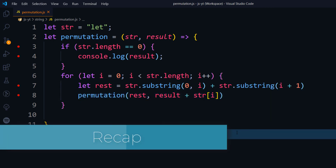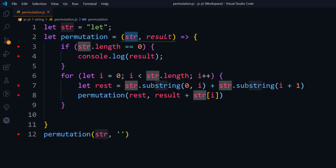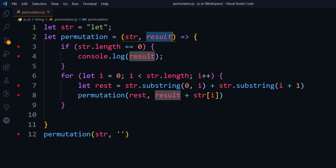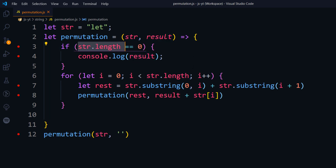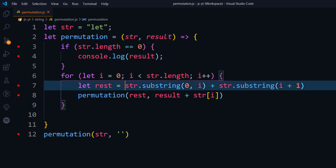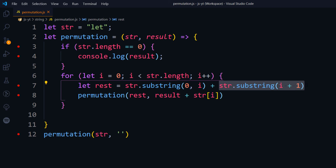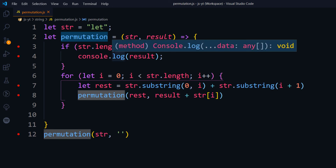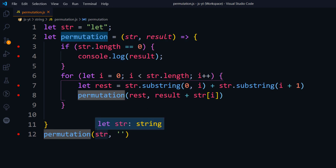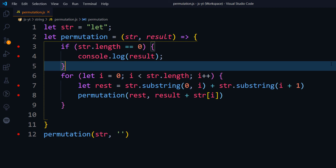Let's quickly recap: we have a function called permutation that accepts two arguments — the string and the result. If the string length is 0, we print the result. In the loop, we take the substring from 0 to i and append the rest of the characters, then call the function recursively. That's how all permutations are generated. The answer is simple — the key thing to learn is recursion, and we'll cover more recursive programs in upcoming videos. Thanks for watching, see you in the next one.